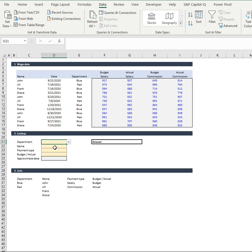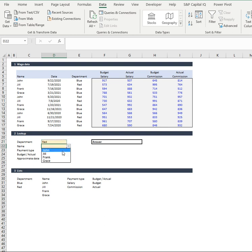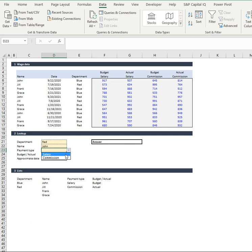So if we go down now, I want to pull out, I want to look at red department, I want to look at John's wages in red department, I want to look at his salary or commission.